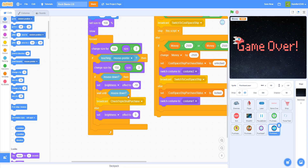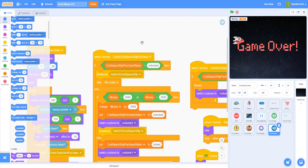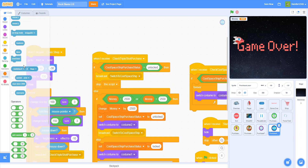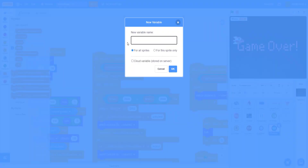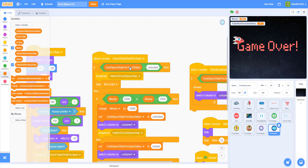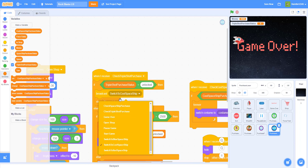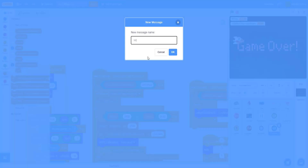We have to check triple shot purchase here, and then we need a new variable called 'triple shot purchase status'. Replace the existing variable reference with triple shot purchase status, set to 'unlocked' — all the same — and then create a new broadcast called 'switch to triple shot'.